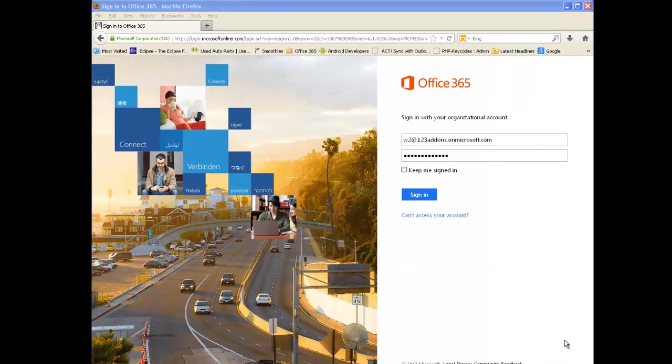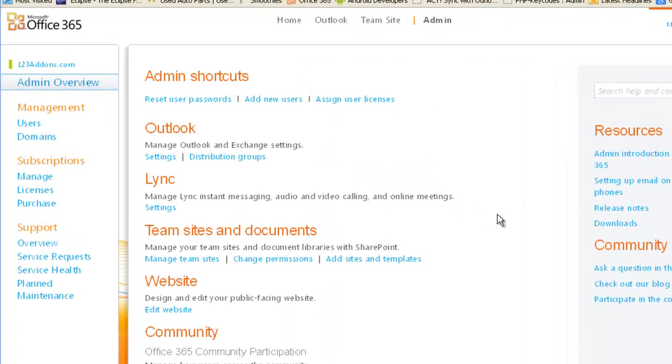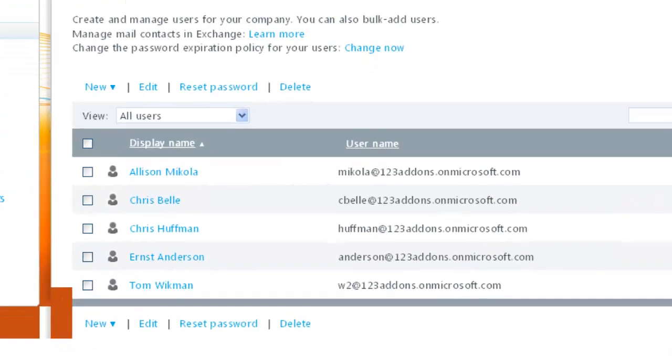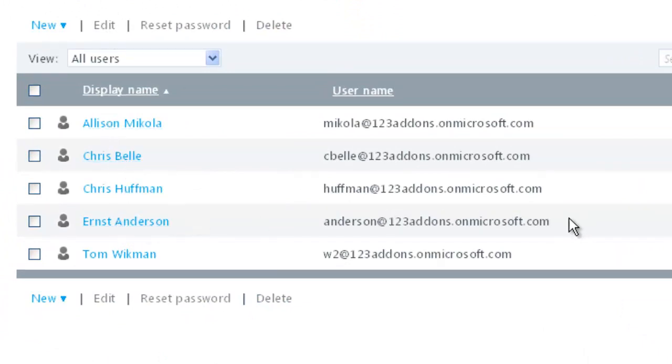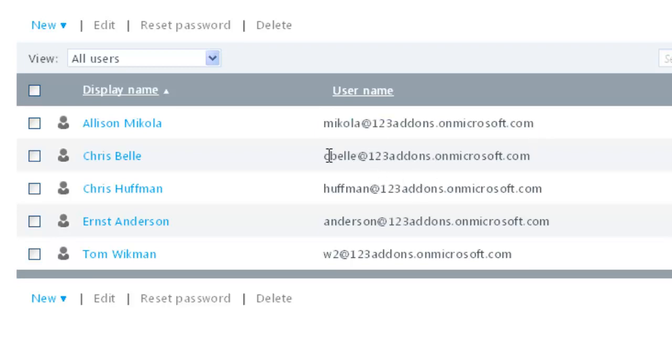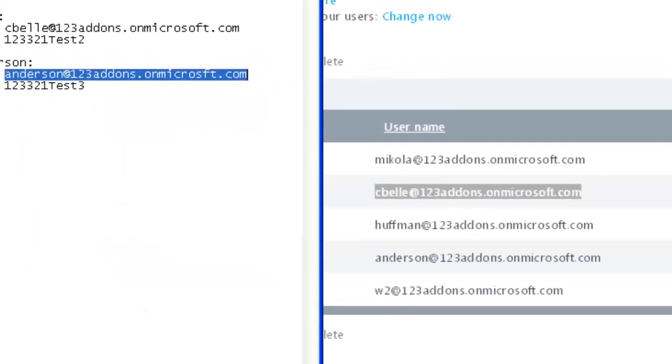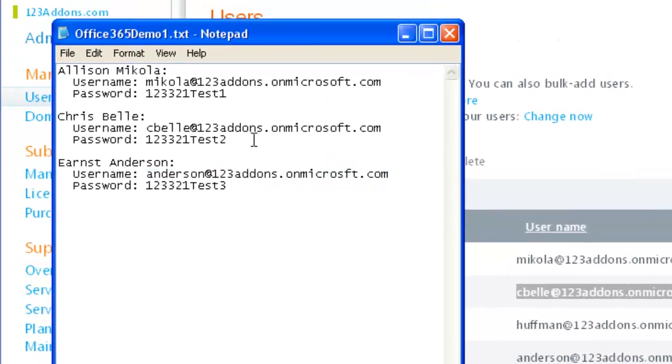So let's just go to the Office 365 management account that we've set up. We'll just sign in here and click on Users. And we can see that Allison Micola, Chris Bell, and Ernst Anderson as the different users. What we usually do, we copy these addresses and put them on a text file, for example, just like this. So this way we know who they are and their corresponding passwords.